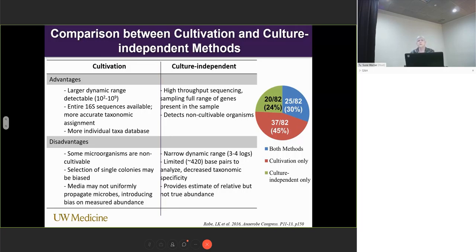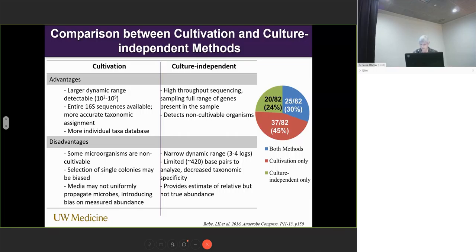We have continued comparing these methodologies with culture and the culture-independent approach at the University of Washington, working with Dr. Frederick's lab at the Fred Hutch. We recently collected over 250 samples over the course of two menstrual cycles, so we will have more data comparing these two methodologies to better characterize the microbiota.